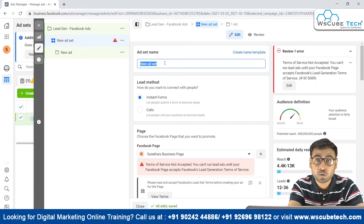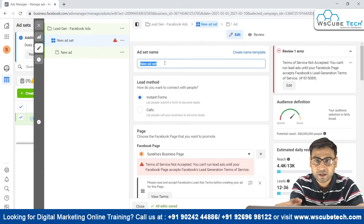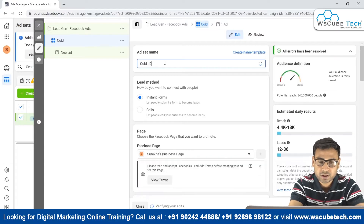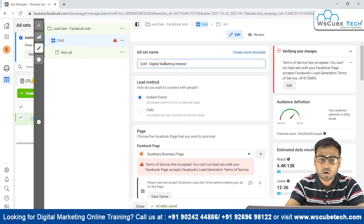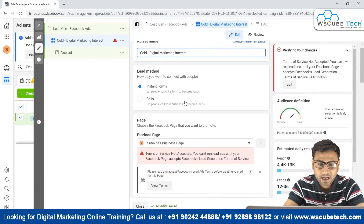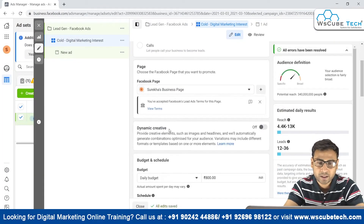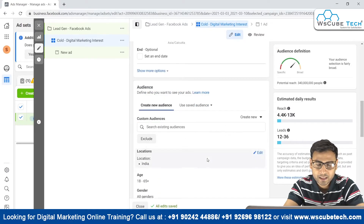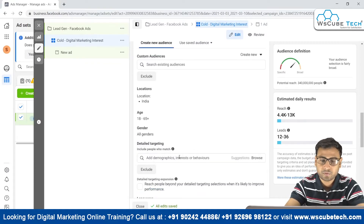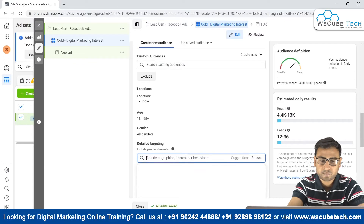Now we have the ad set name. We can name it according to our settings — for example, 'Cold Audience with Interest in Digital Marketing.' The lead method will be instant form. We select our page, accept the terms and conditions, and then set our daily budget and start date. For the audience, we'll target people interested in digital marketing.